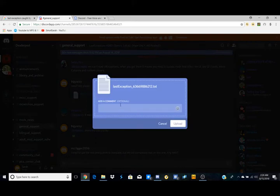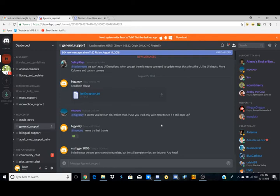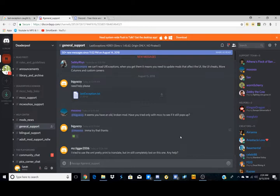And if you need to upload a comment or whatever, just like oh my gosh please help I don't know what to do, or just anything like that really, just type it in here and then hit upload. I don't need help with that right now so I'm just going to cancel it, but you guys would hit upload.